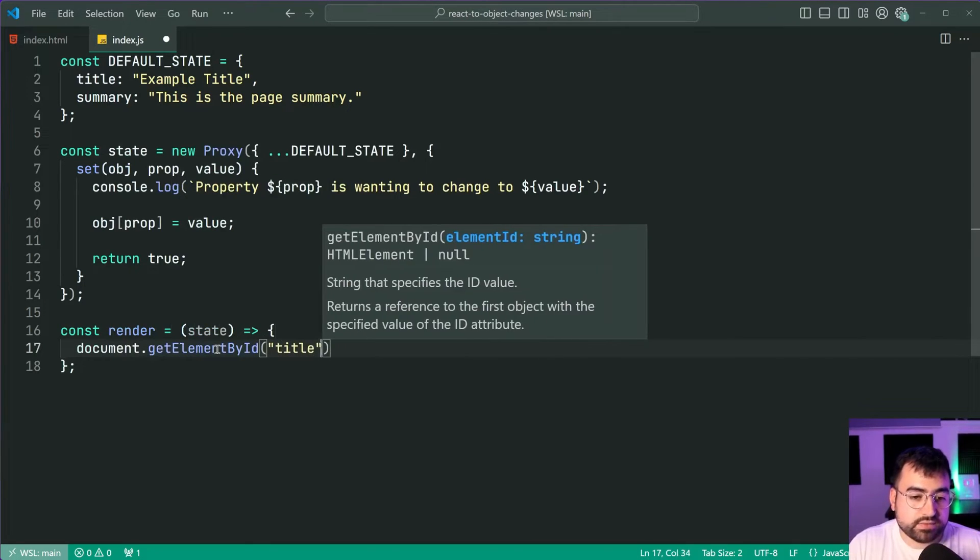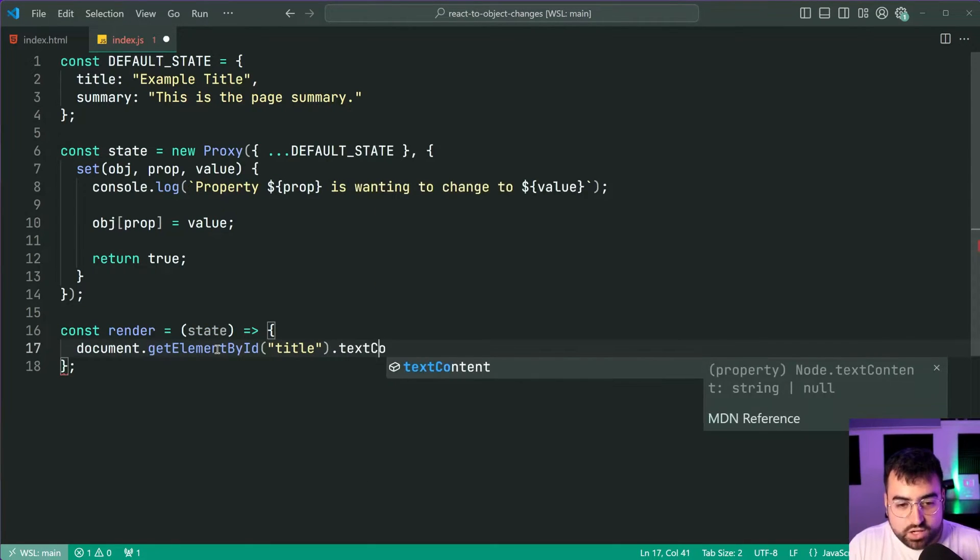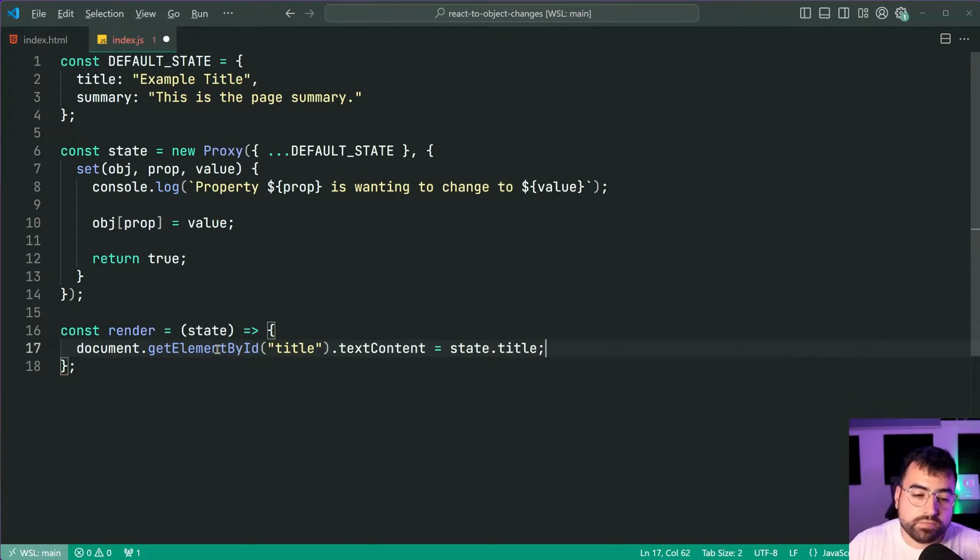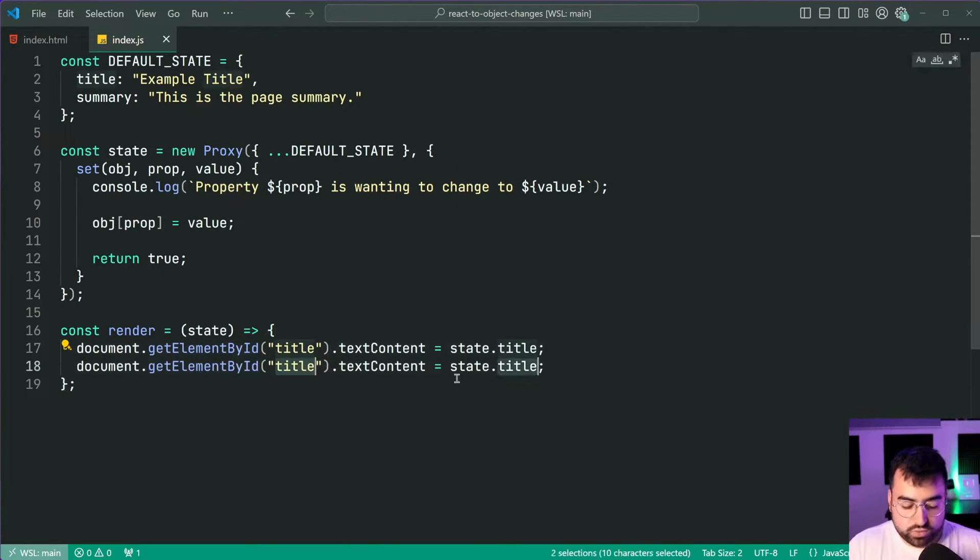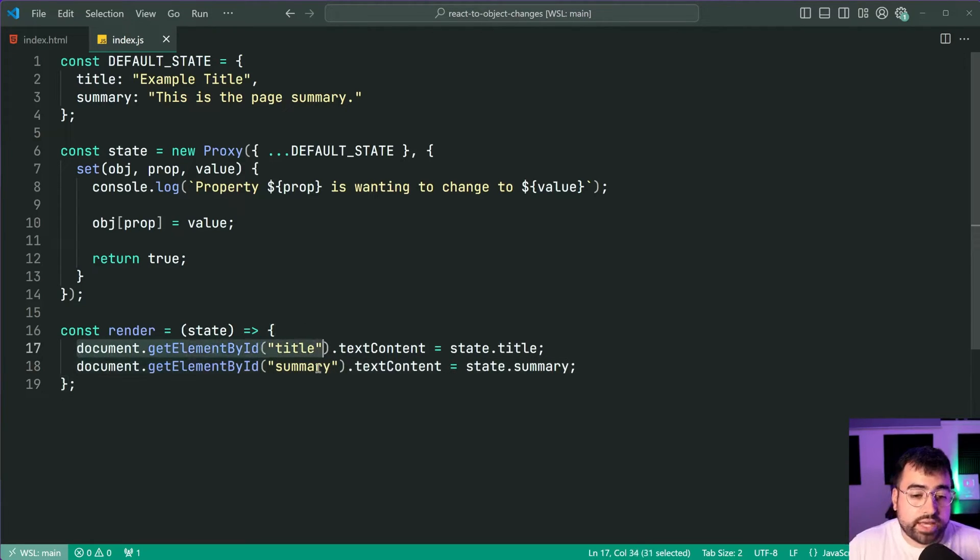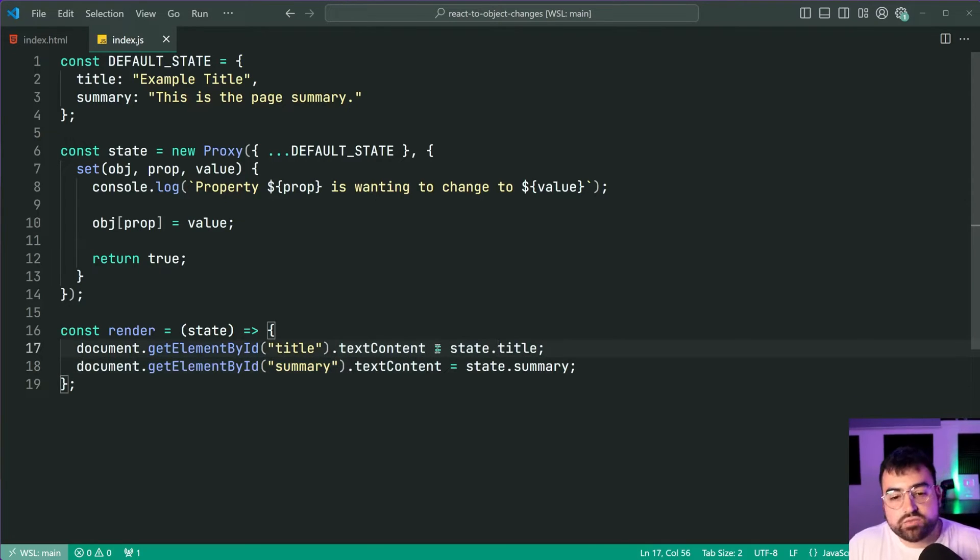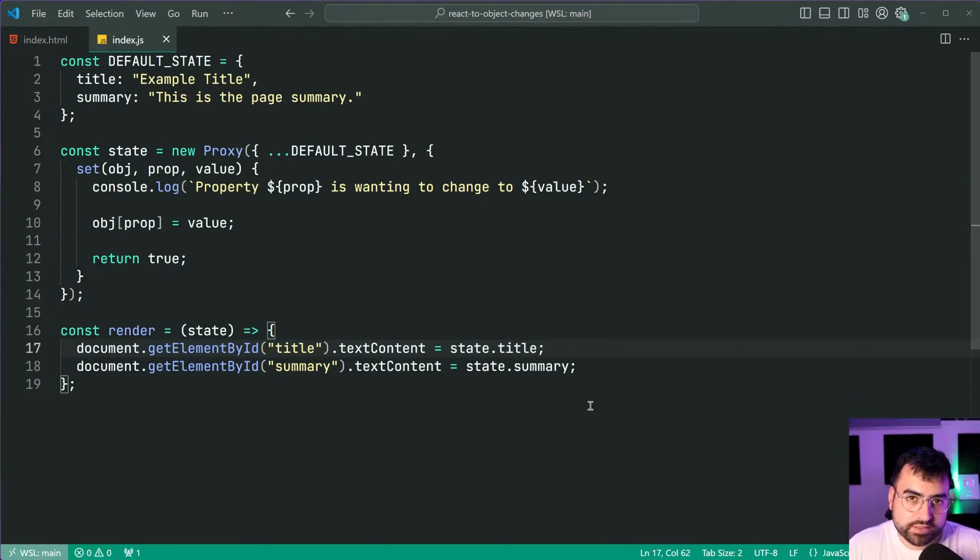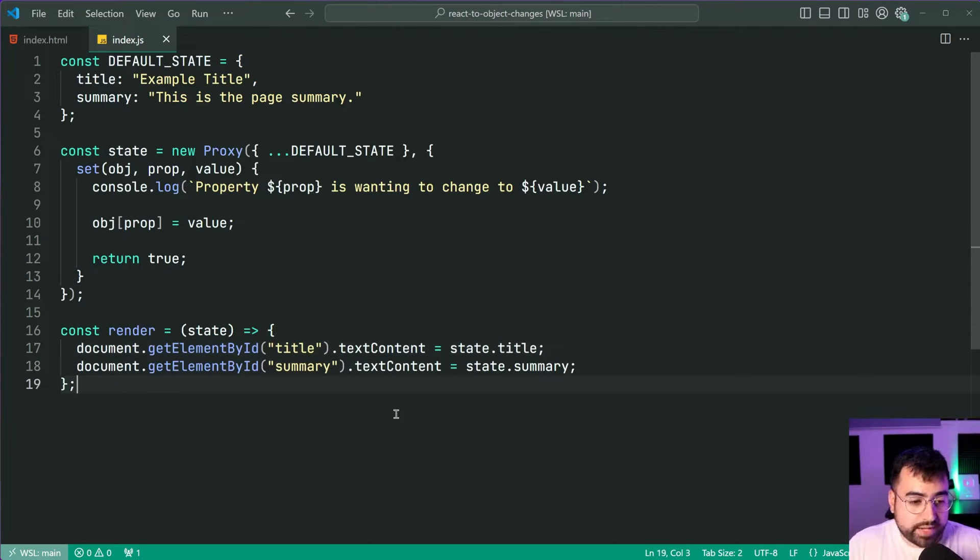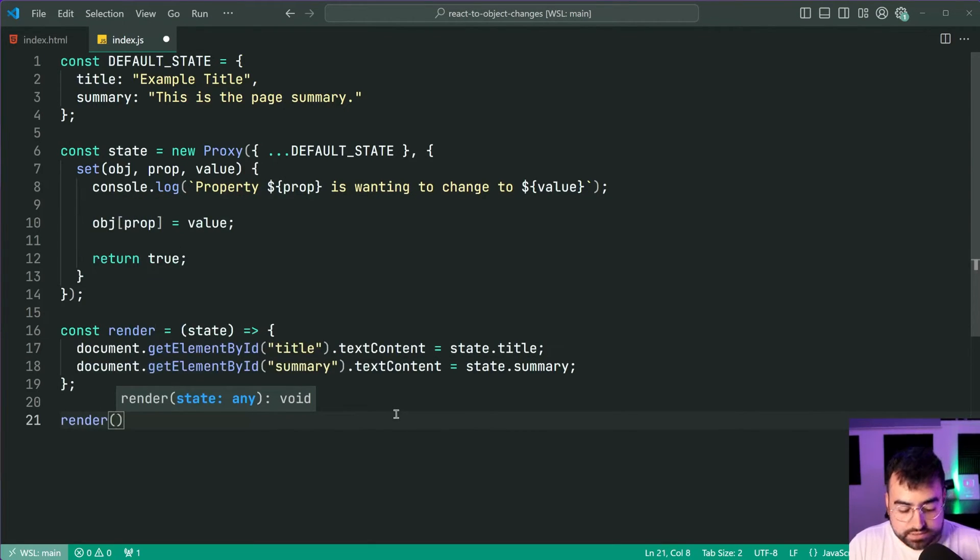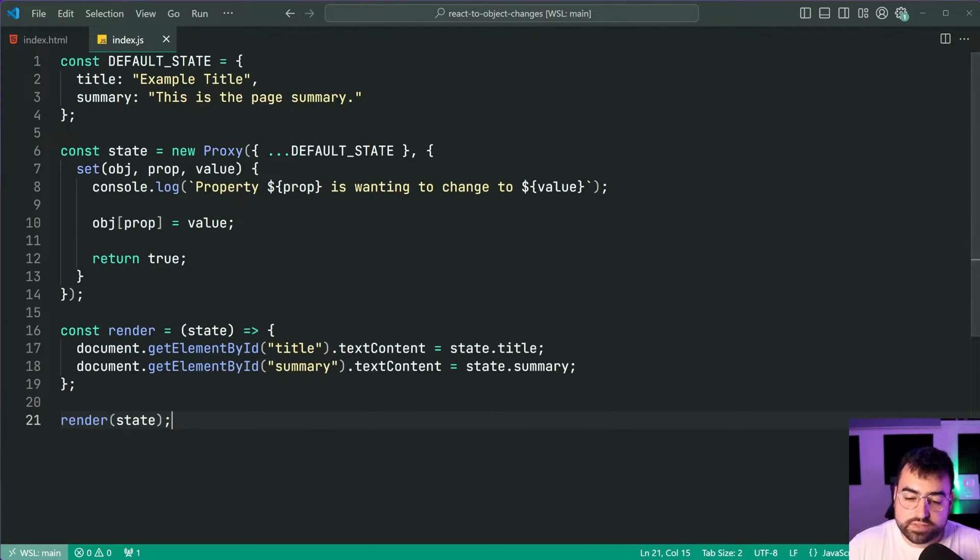So of course one of these here right. We're now going to say document.getelementbyid let's target the id of title.textcontent is equal to state.title and the same thing goes for the summary. So grab onto both the title and summary elements and set their text content to their respective or their corresponding state properties.